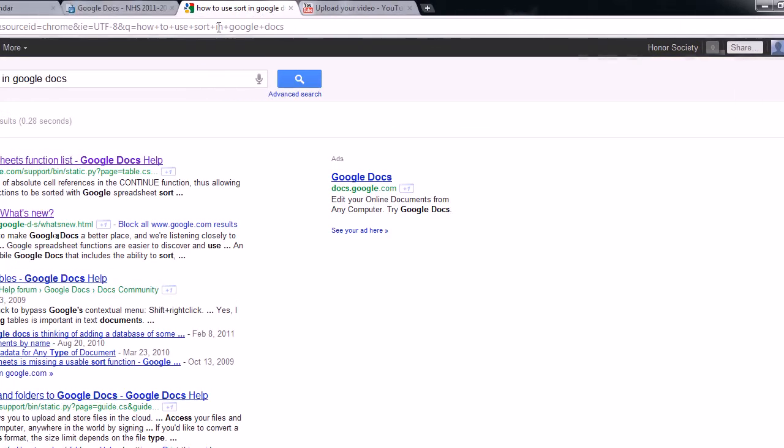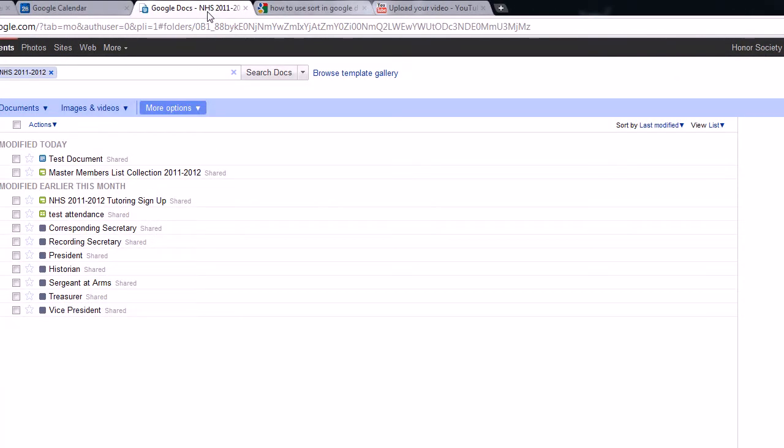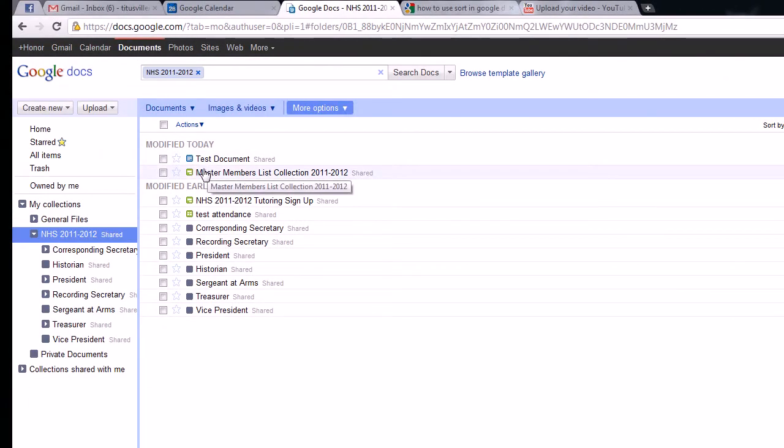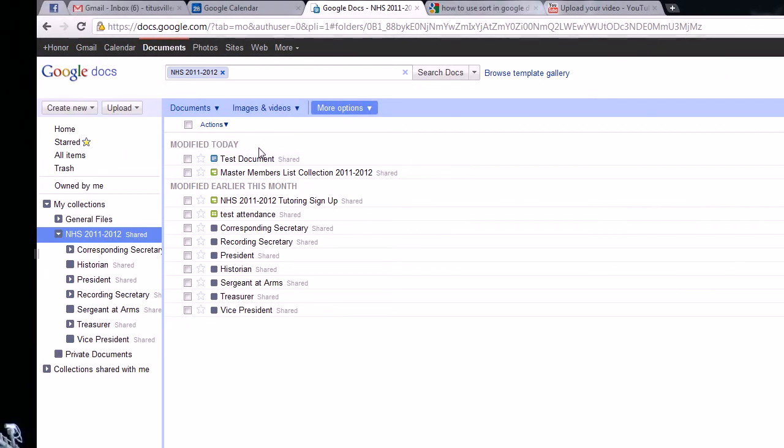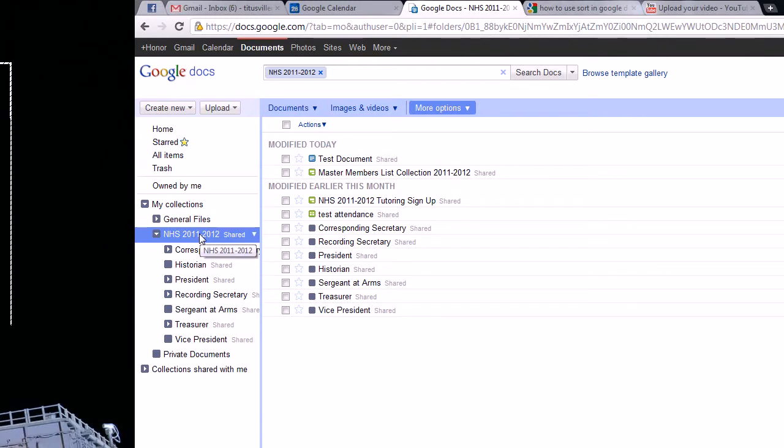And we'll see that my test document was made under that certain collection. Now let's say, oh no, but I don't want it there. I want it under, let's say, the historian's folder.